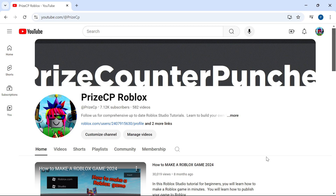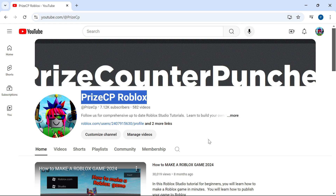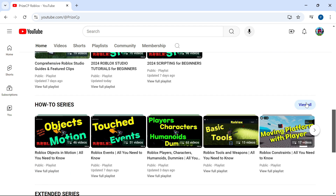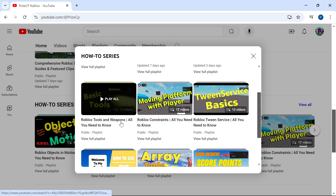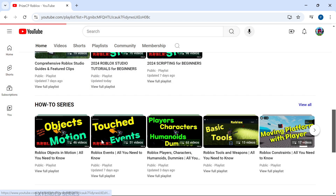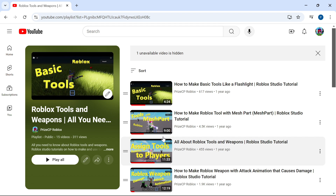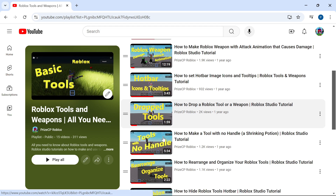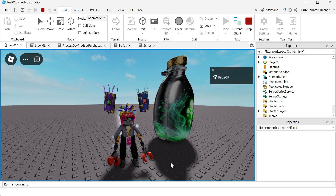If you want to learn more about Roblox tools, you can come to our channel, Priceyp Roblox, scroll down to the 'how-to series' section, click 'view all', and here we have 'Roblox tools and weapons — all you need to know'. Just click 'view full playlist'. In this playlist you will find all the different tutorials related to tools and weapons inside Roblox. Hope you have enjoyed this video and found it to be helpful. Thank you all for watching — don't forget to like and subscribe, and we will see you in our next tutorial. Take care everyone, peace.